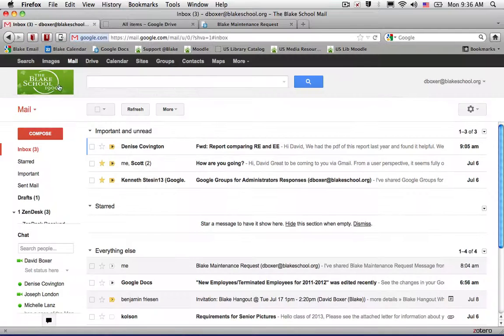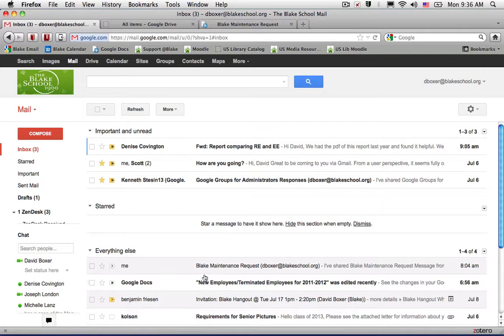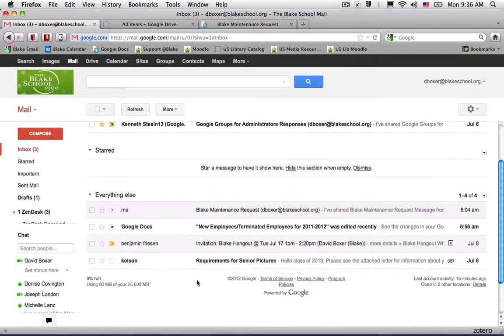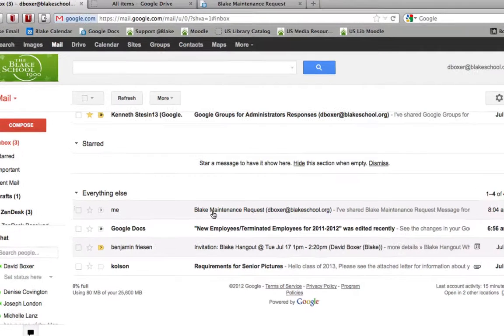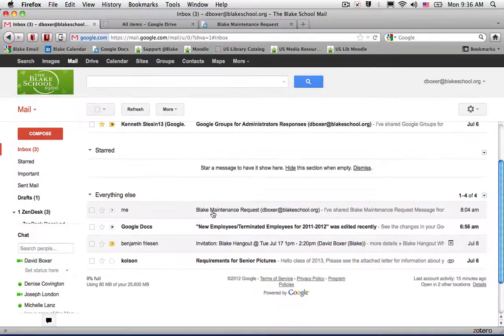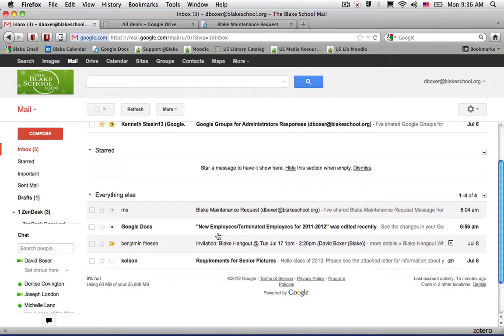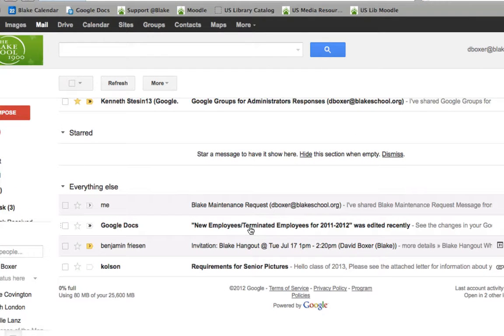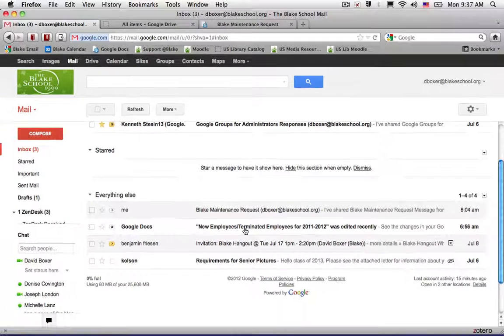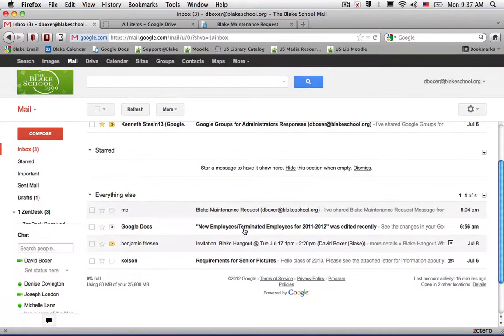When I do so, in my inbox I will get request forms such as the one here for Google Docs. This is about new employees or employees who are no longer here at school.